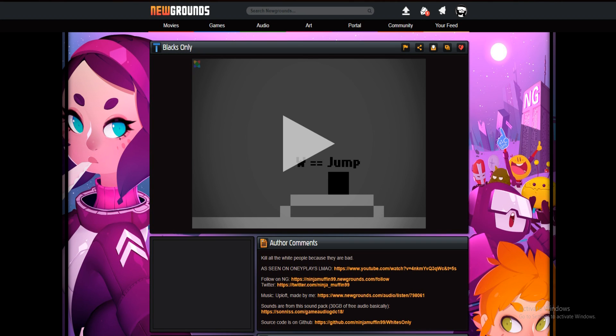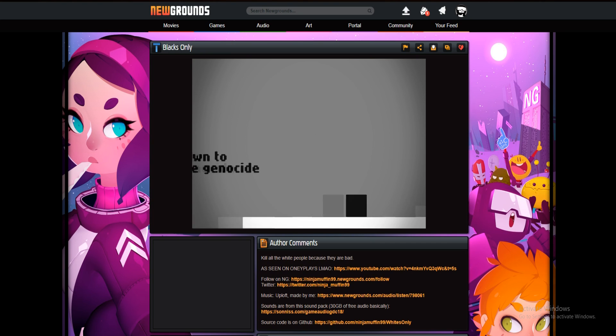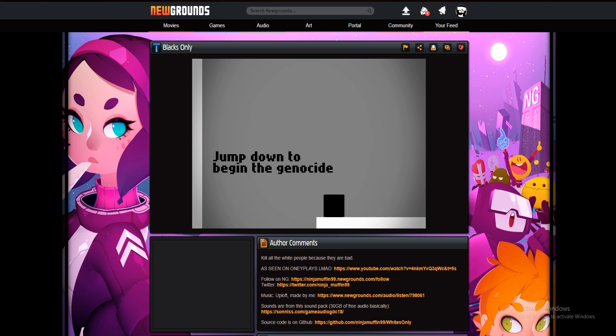Hey what's up guys, this is T10 Titan and I'm gonna be playing Blacks Only. So we're just going over the controls in the game. Jump down to the beginning of the genocide.